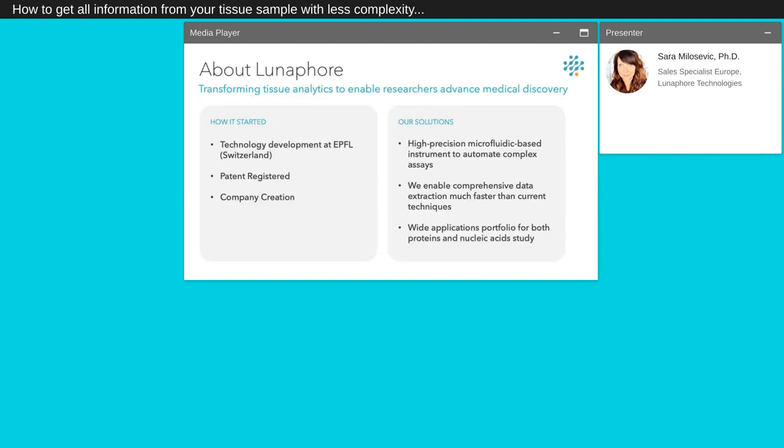Our company, Lunaphore Technologies, is a Swiss firm bound with the vision of bringing omics-like approach to in-situ tissue analytics for cancer research. Founded in 2014 as a spin-off of EPFL, we developed an innovative patented microfluidic tissue processor to automate sophisticated assays. We enable comprehensive data extraction faster than current techniques and propose a wide range of applications for both protein and nucleic acid analysis.